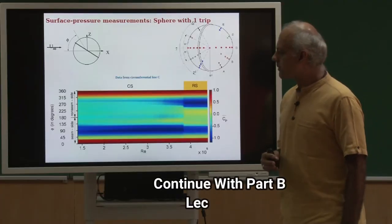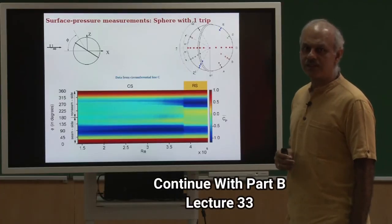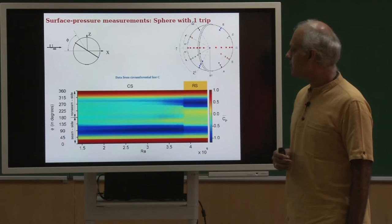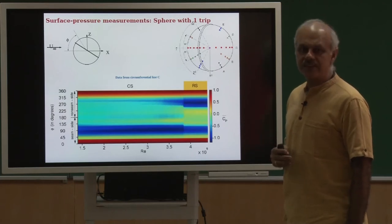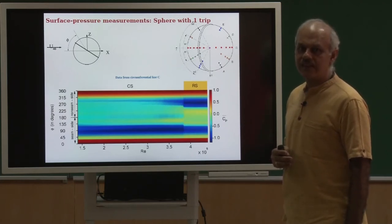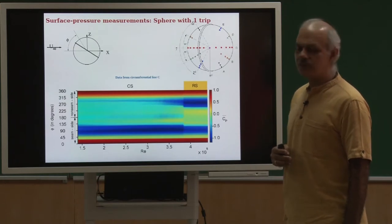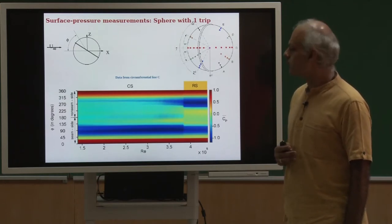I want to show you something very interesting about the pressure distribution on the cricket ball. We have looked at the pressure distribution on a circular cylinder in the class for a real flow, and it is quite different than that for a potential flow.